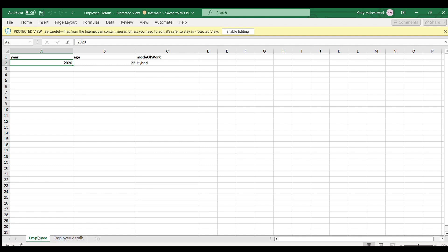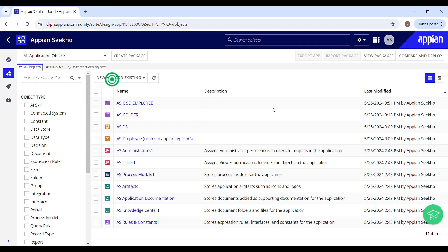In the employee sheet you can see the filtered data where the year is 2020, but in employee details you can see the entire data. Hello and welcome back to my tip channel. This video is a continuation of my previous video where we learned how to implement a read-only grid with custom filters. In this video we will learn about exporting multiple pages of filtered data to Excel.